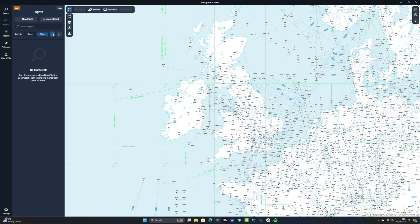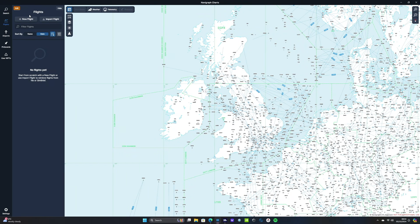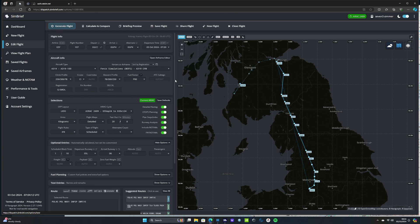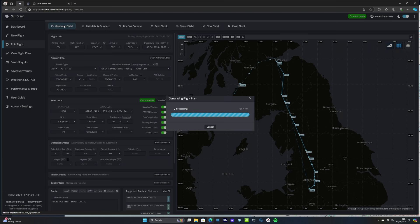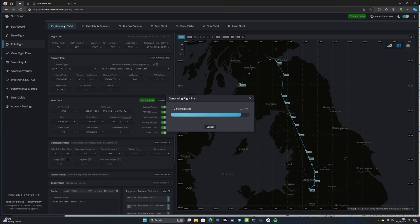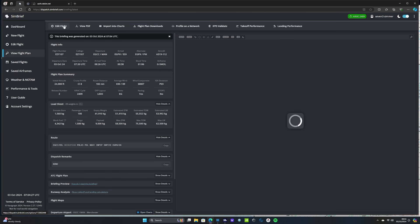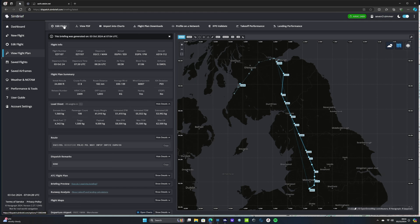When we first load in we'll be greeted with this screen in the flight section. It's completely empty at the moment so we need to import a flight. Let's hop over to SimBrief and I've got a flight planned from here in Manchester up to Edinburgh so I'll just quickly hit generate flight and then we'll just wait a couple of seconds for that to do its thing. And there we go.